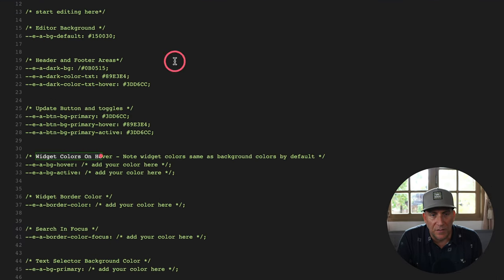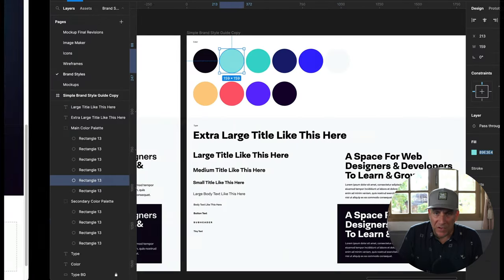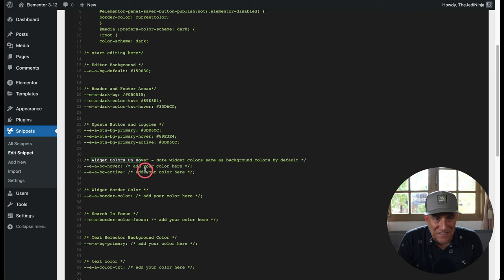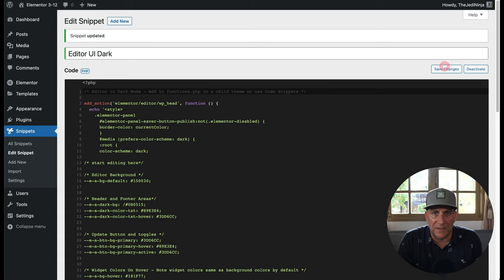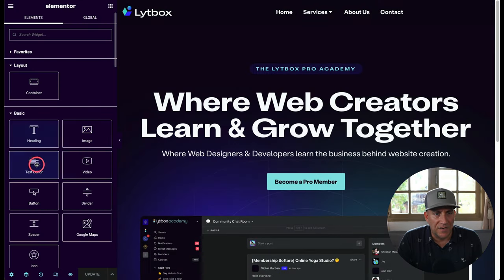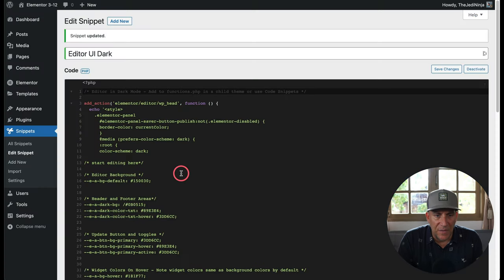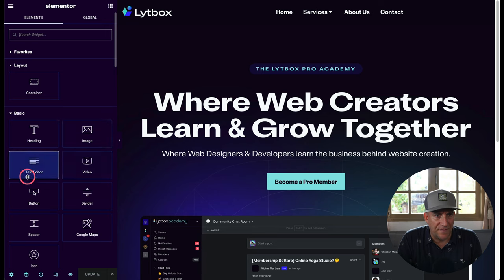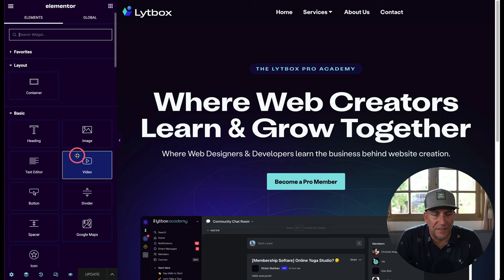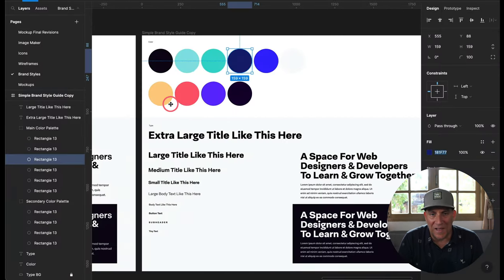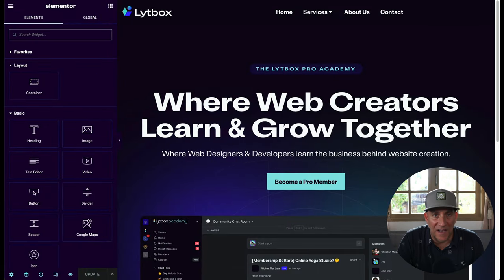Next we have the widget colors on hover. When you hover over widgets, you can give them their own color. I'll go ahead and set hover and active colors — this can also help with accessibility, making it easier to identify elements. After updating and refreshing, you can see different colors appear on hover. Then we have the widget border colors — after applying those, the different border colors are visible. I can already see this color scheme isn't quite working for me, so I'll go with my dark black for high contrast.